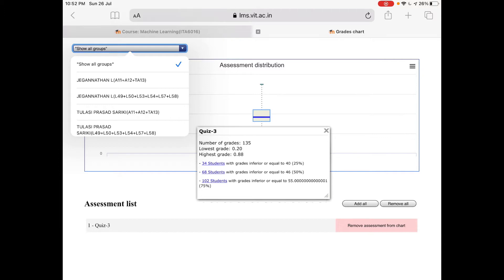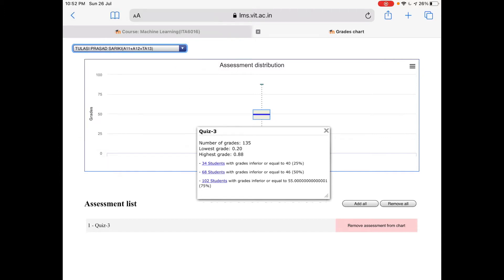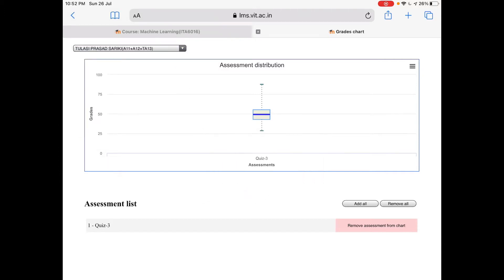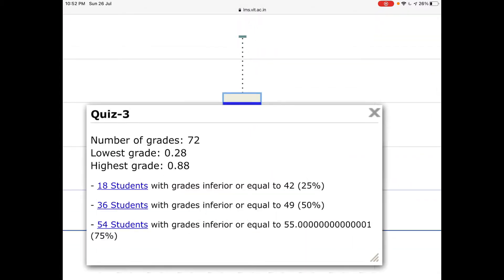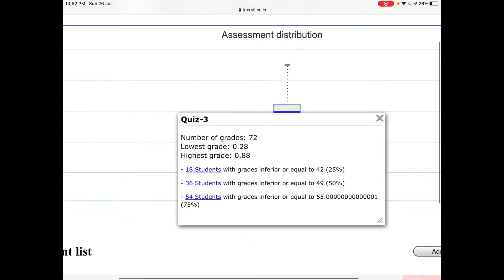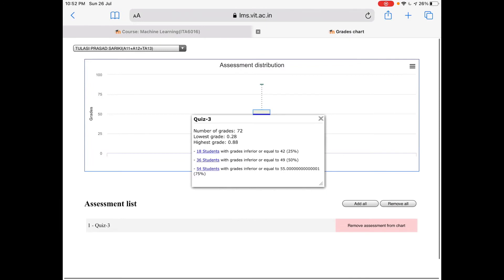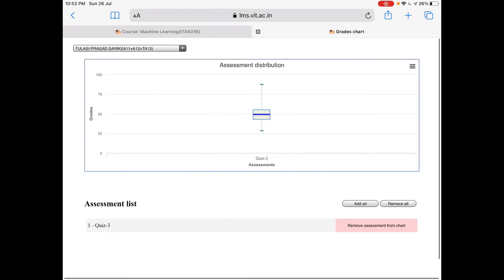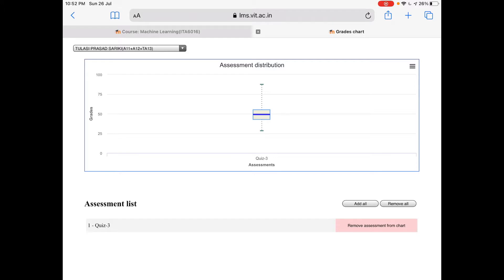For example, it is only for Tulasiprasa, this faculty. Now the data will be slightly changing — it will be like 0.28 and 0.88, and number of grades is 72. You can check for each and every one of your groups. Since I am seeing all the groups, you might also be seeing all groups, but according to your group you can select it. This is one option.